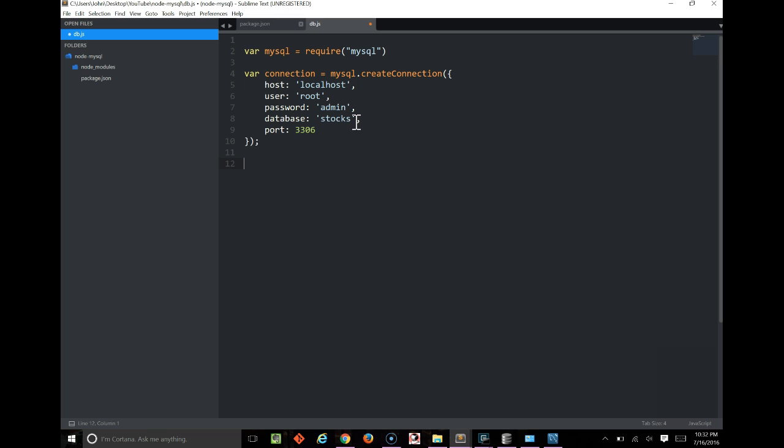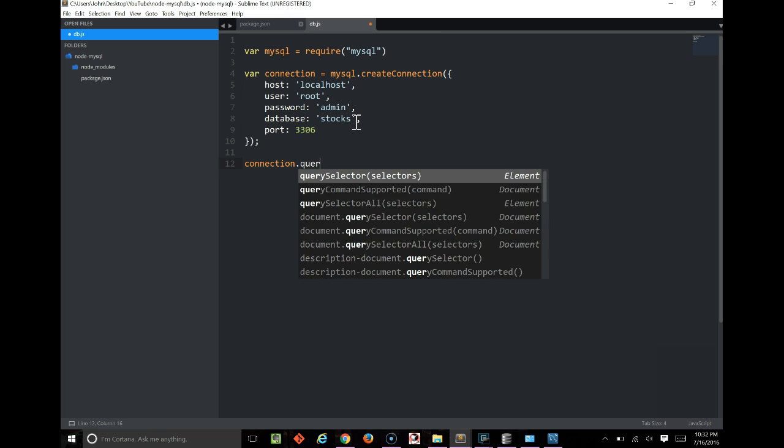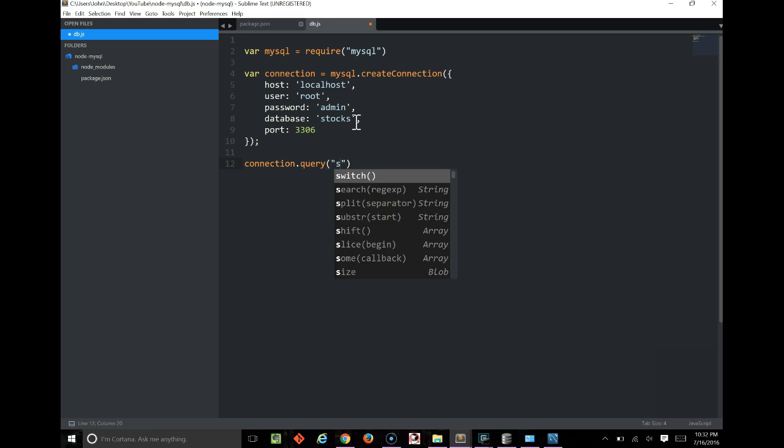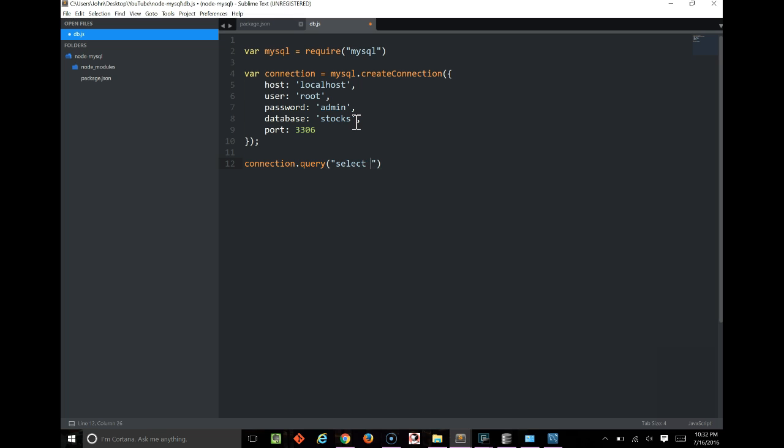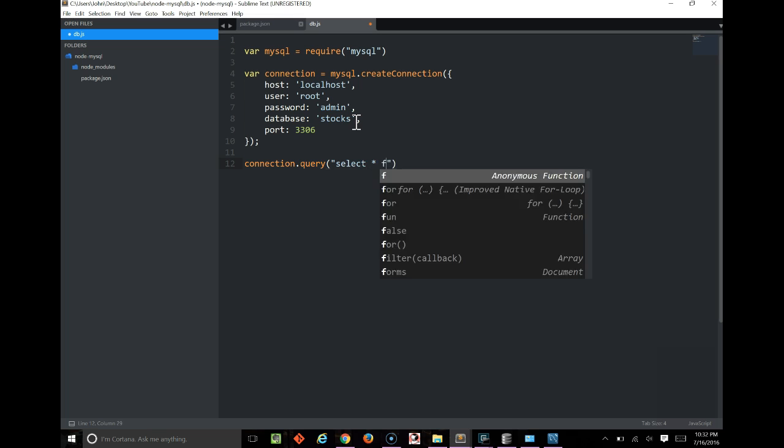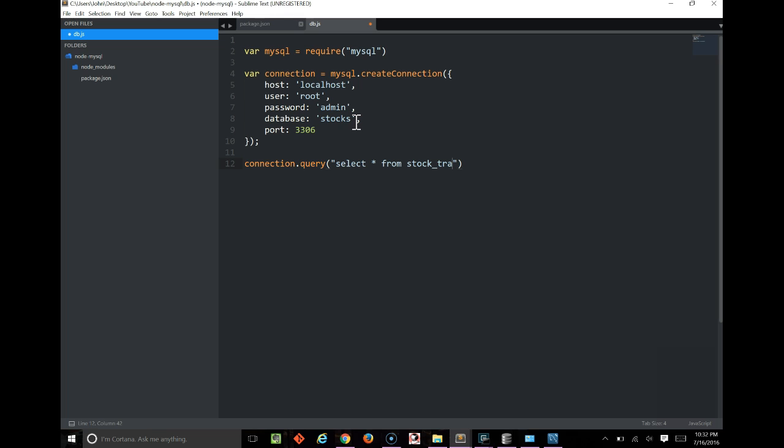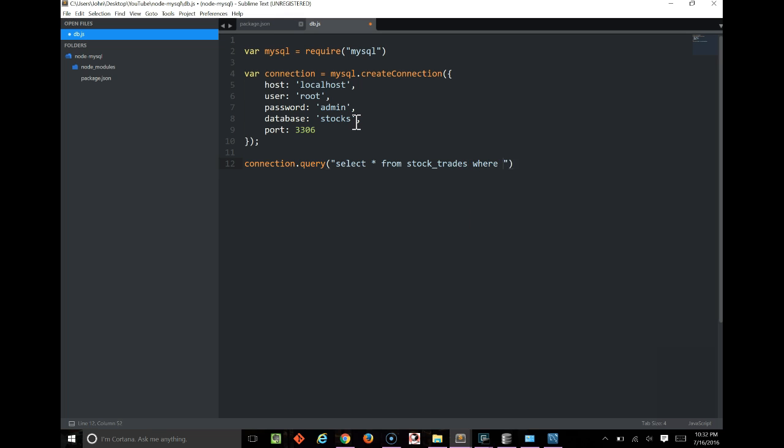But let's go ahead and actually do a query. We'll do connection.query, and then we type our SQL directly in. It's good to use double quotes so that you can use single quotes around your text values. We'll say select star from stock trades, where ticker equals question mark.